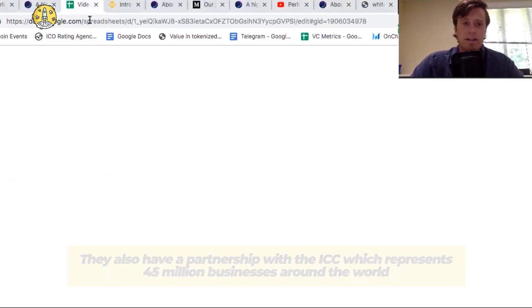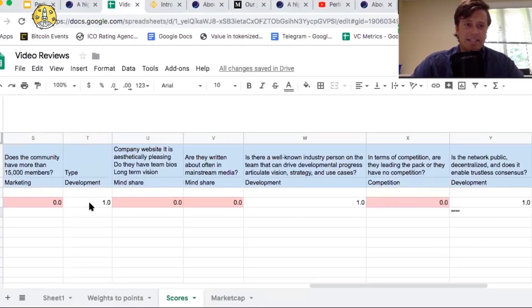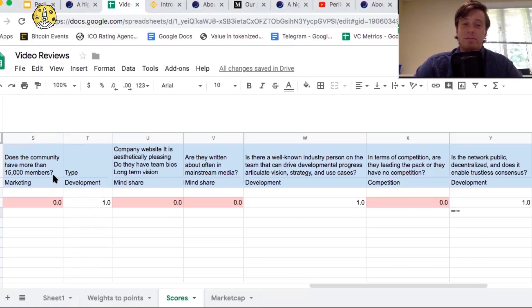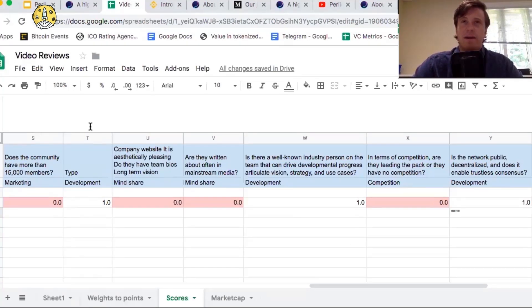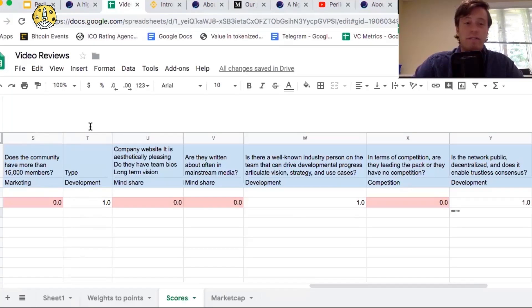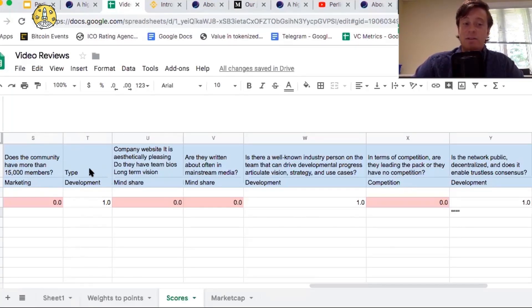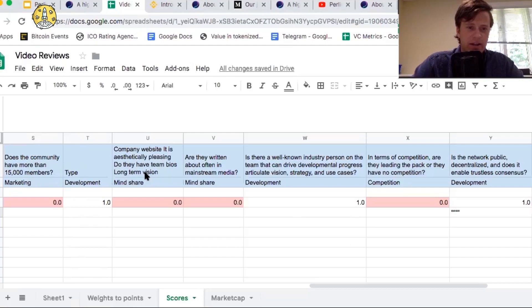The next question we ask is, does the community have more than 15,000 members? The community does not. The community we look at is Telegram, Twitter, and Reddit. Reddit had 300, Telegram had something like 8,000, and Twitter had 5,000. The type, it is a DAG, so it does pass for type.